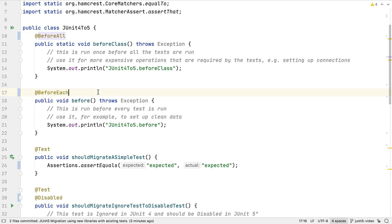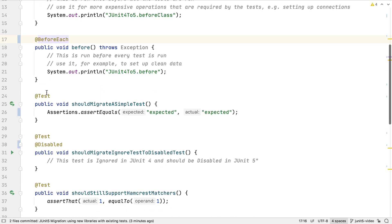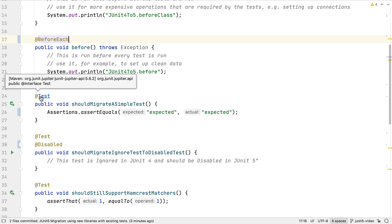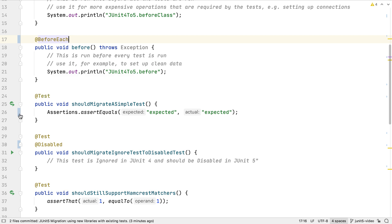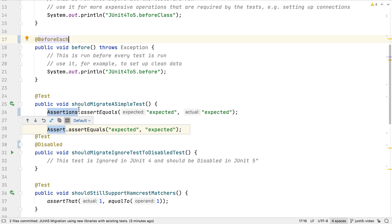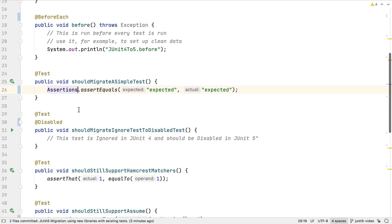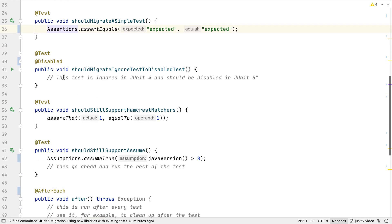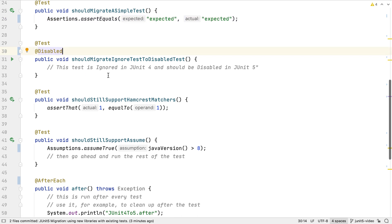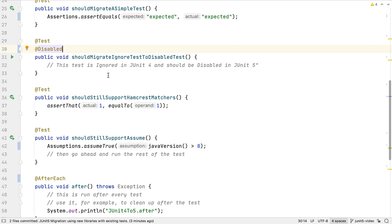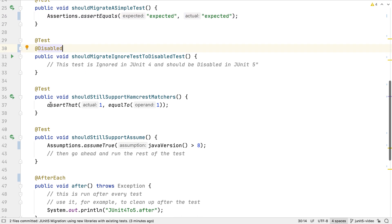The test annotation name doesn't change, because the name is still the same. Changing the import means this will now use the new test annotation. Assert statements now use methods on the assertions class instead of the old assert. The JUnit 4 ignore annotation has been replaced with the JUnit 5 disabled annotation. Any tests that use Hamcrest matchers should still work as before.